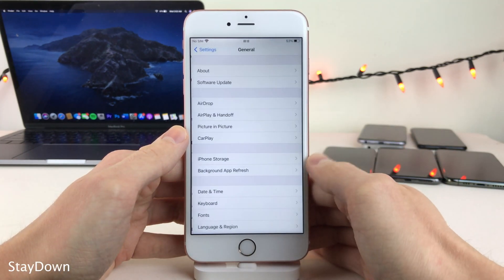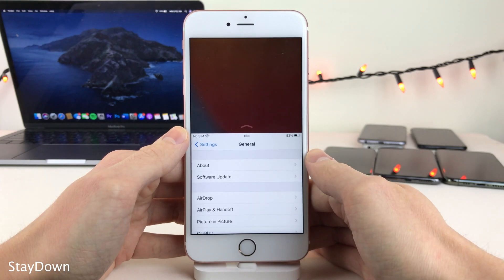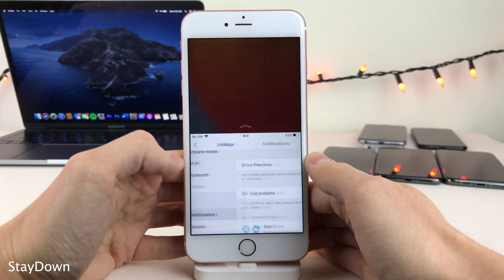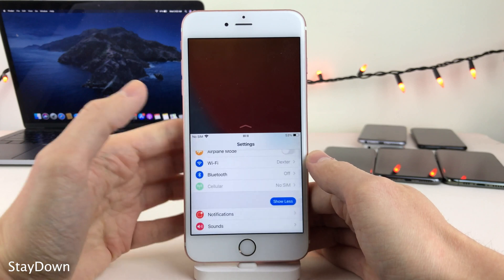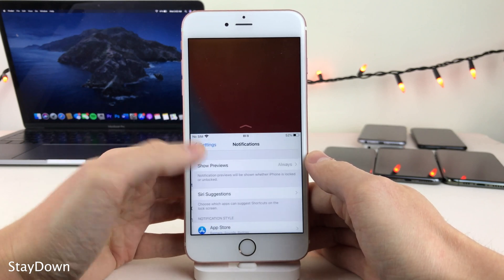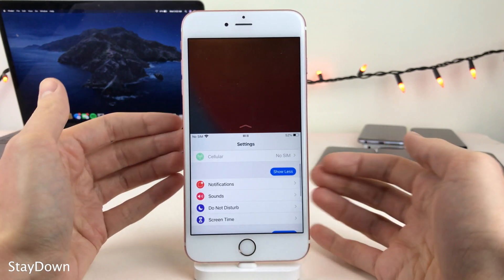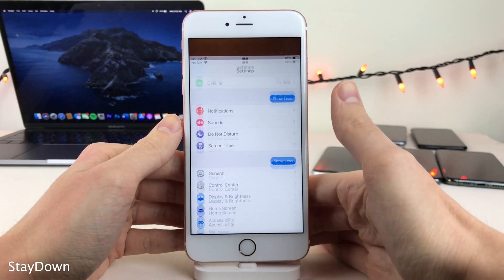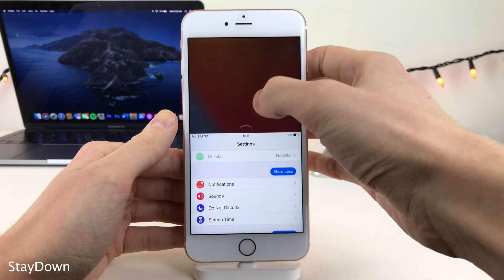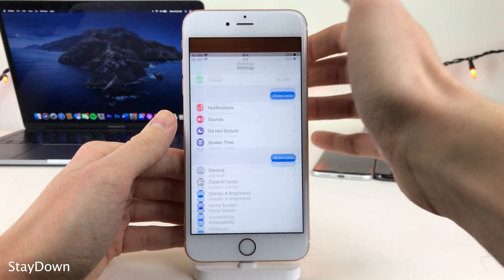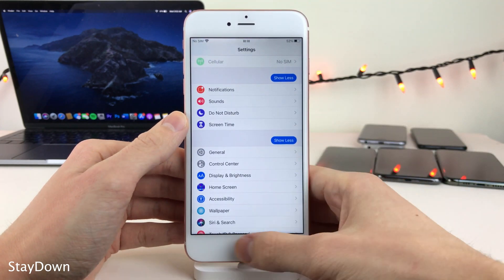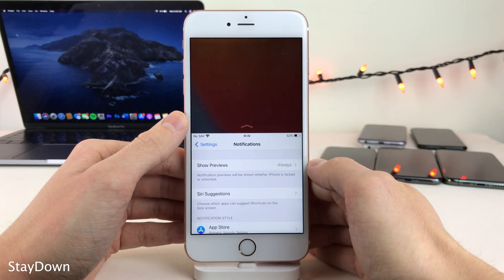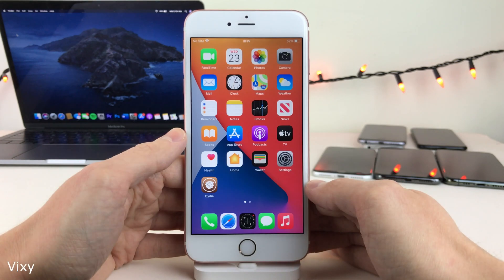Normally in iOS, the Reachability feature automatically dismisses itself after you tap an element on the screen. But with Stay Down, Reachability will stay on the screen even when you're tapping on options and interacting with your device. It will automatically time out, or you could repeat the Reachability gesture to dismiss it, or swipe up on the arrow. Tapping options or tapping the empty space at the top will not dismiss Reachability.